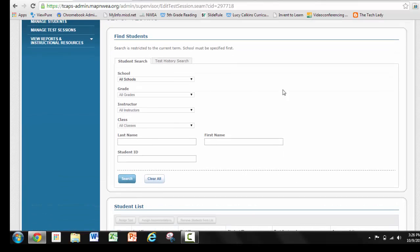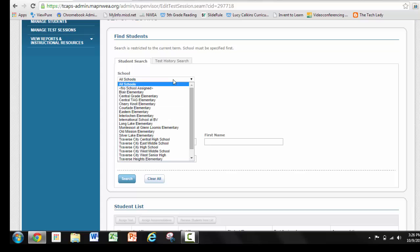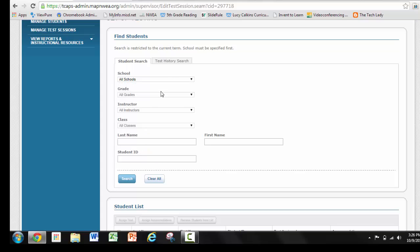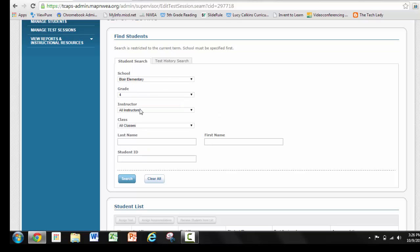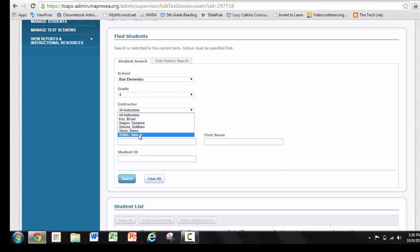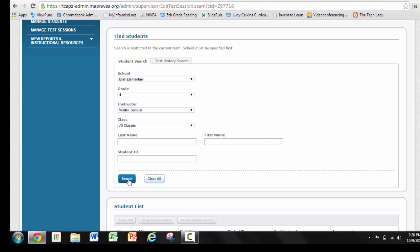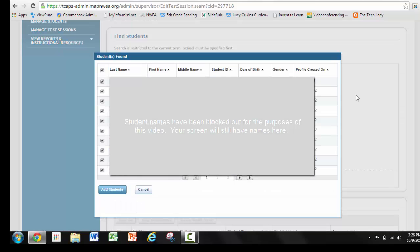Once you're here, you'll put in your school. My very good friend Sam Walter at Blair Elementary told me I could use his name, so I'm going to use that today. Notice I've got the school, the grade level, and the instructor — that's probably enough to pull up the students that I need.